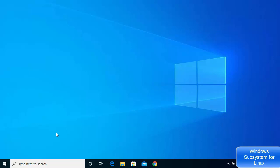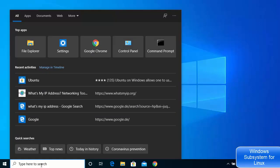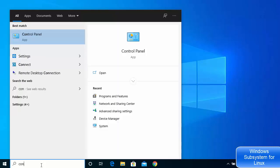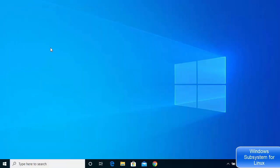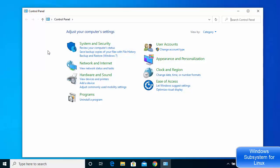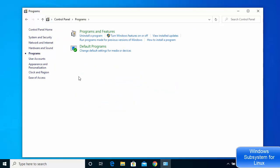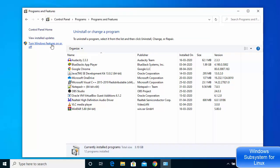First, open your Control Panel — just search for Control Panel in your search box and click on it. Once the Control Panel window opens, click on the Programs option and then click on Programs and Features. From there, click on Turn Windows Features On or Off.